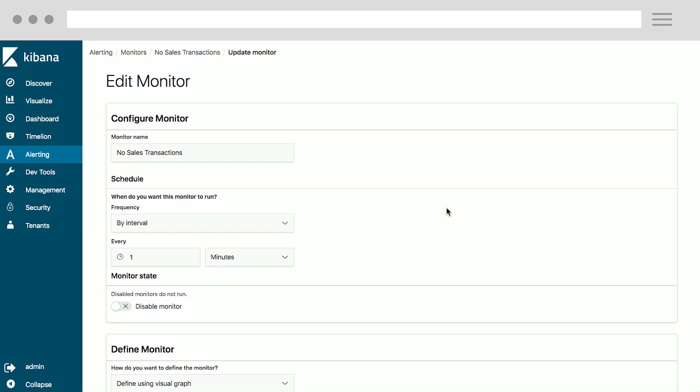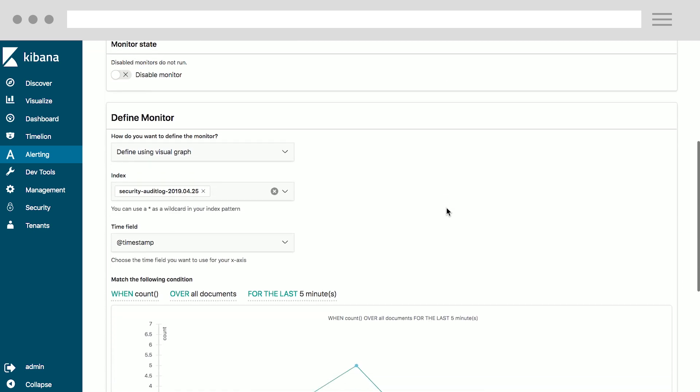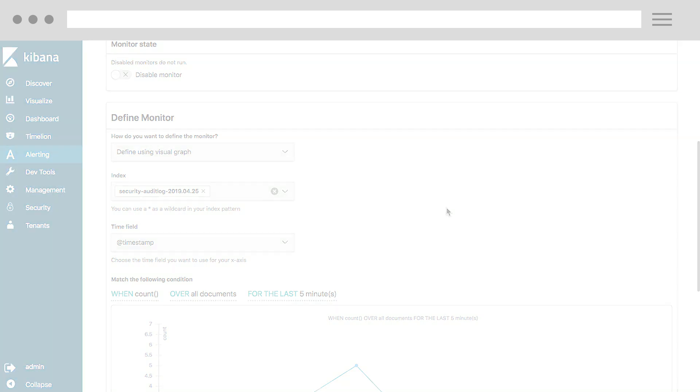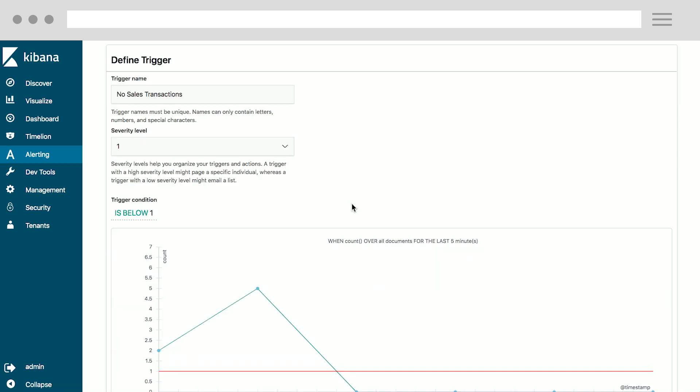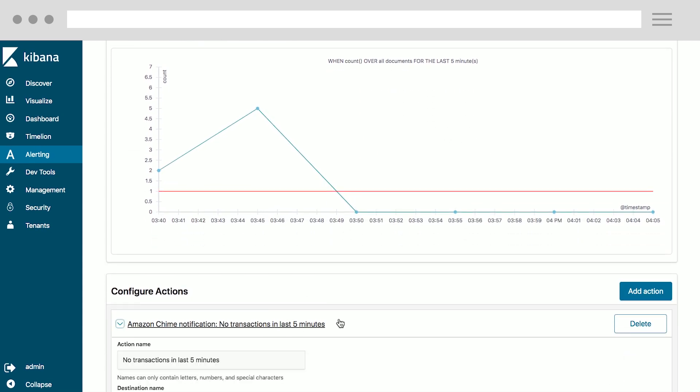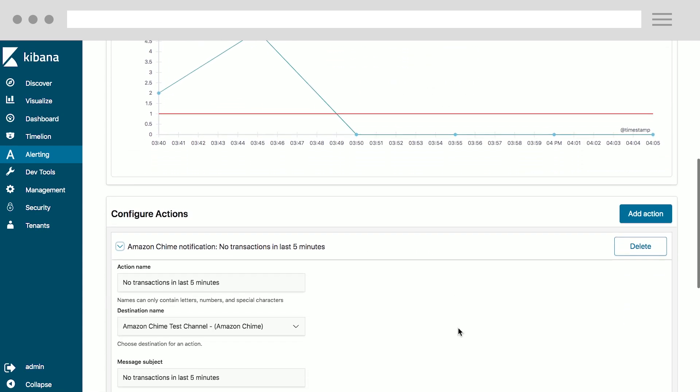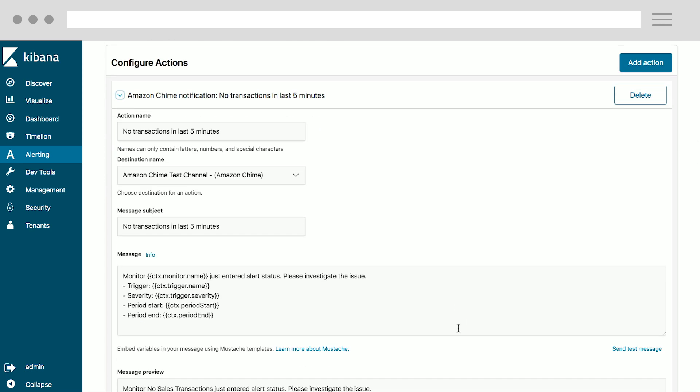In this case, I've defined the monitor to be a visual graph, and I have set the monitor condition as when to count these documents over the last five minutes. And then, I can set up multiple triggers on that, like no sales transactions. I can also define the monitor using more complex things, such as an extraction query. I could paste any sort of JSON in here and use much more complicated and sophisticated queries for more nuanced conditional alerting.